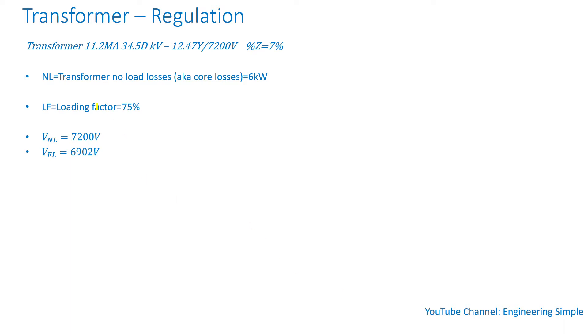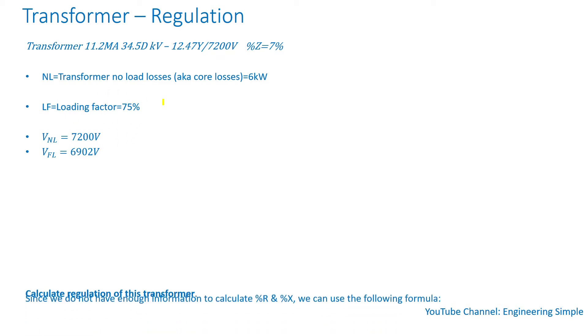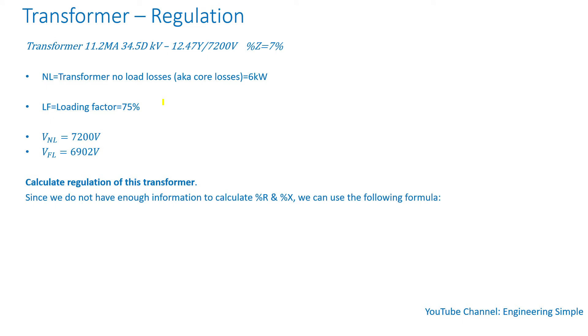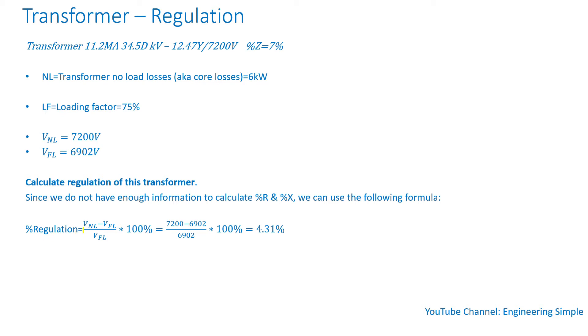So now let's take the same example. Except in this case, this is all the information we have. So we don't have a power factor or percent resistance and percent reactance. Another way of calculating the voltage regulation is: voltage regulation equals the no load voltage minus the full load voltage divided by full load voltage times 100%.